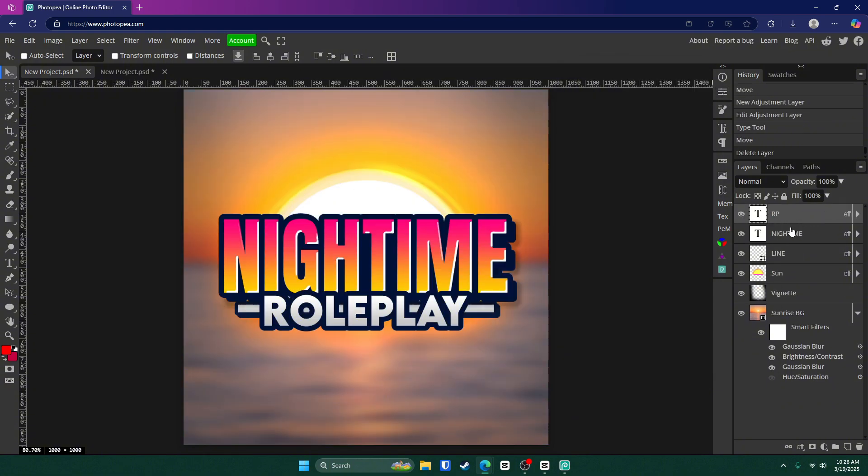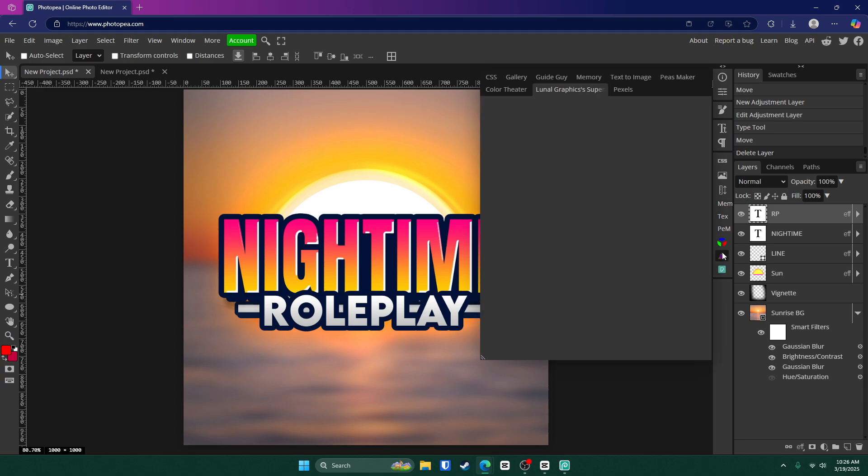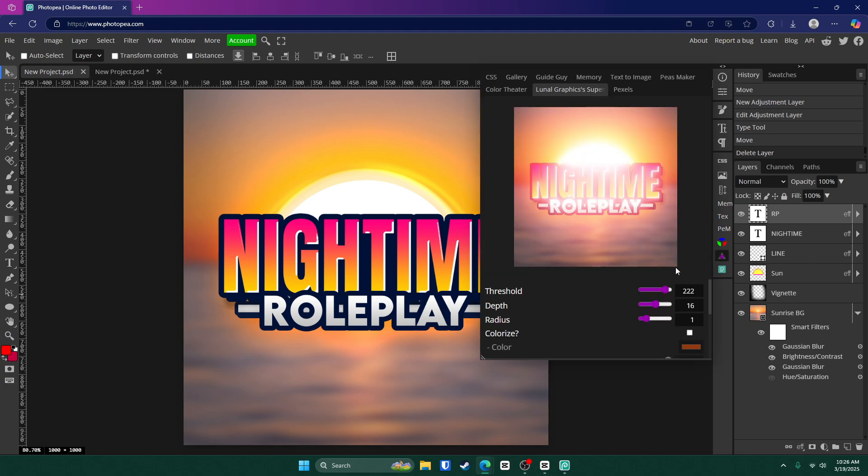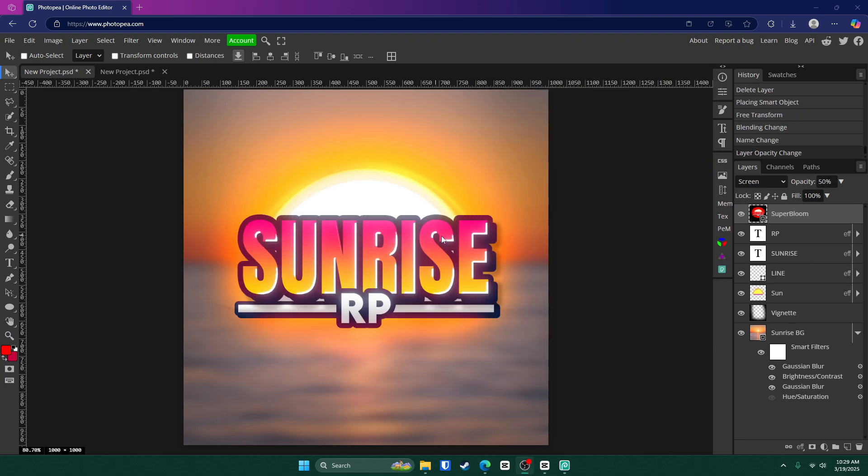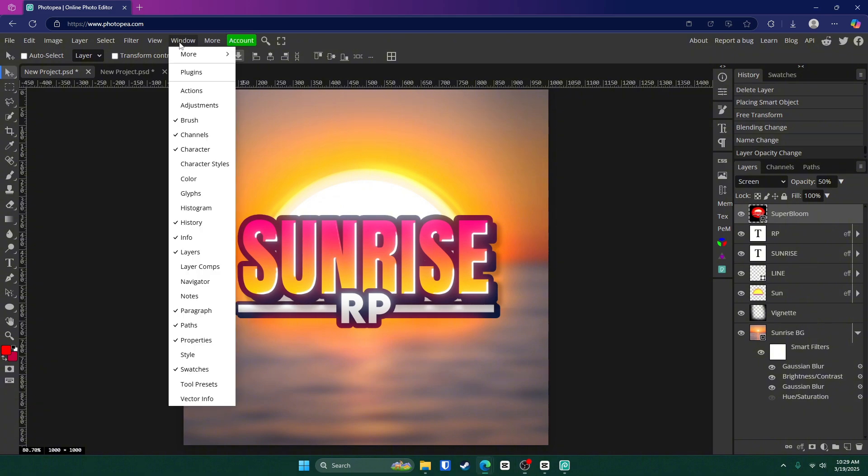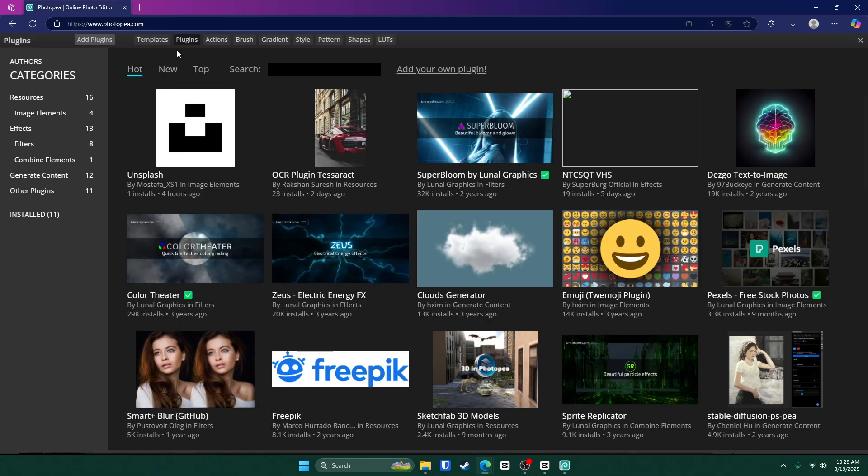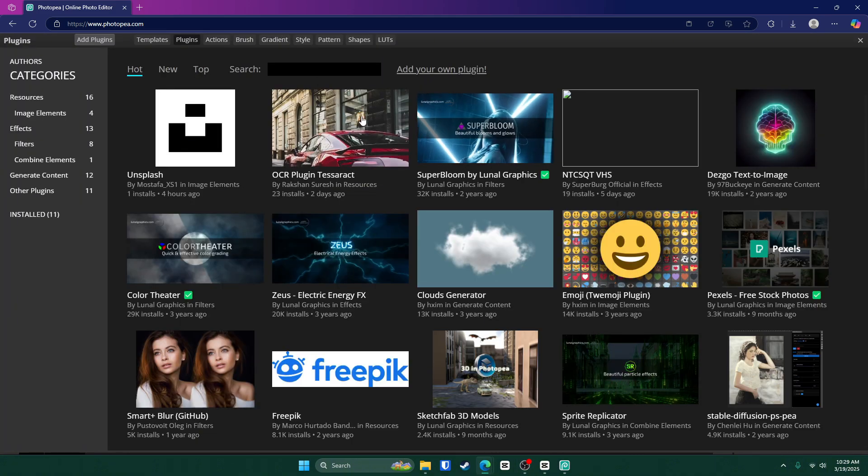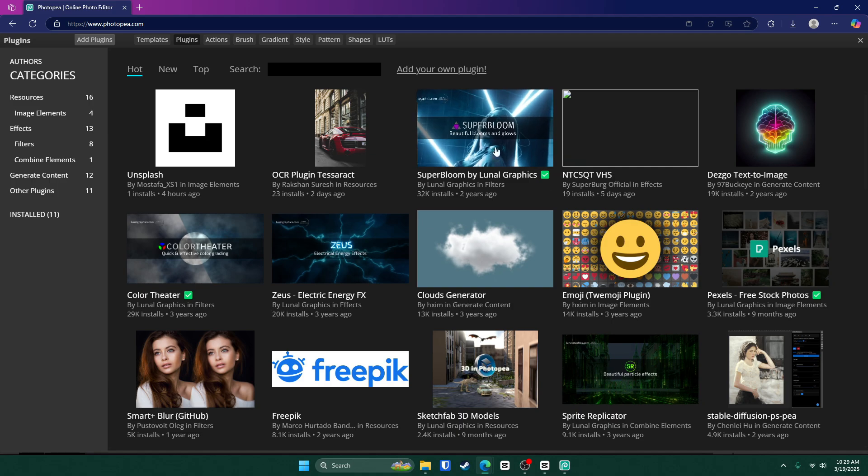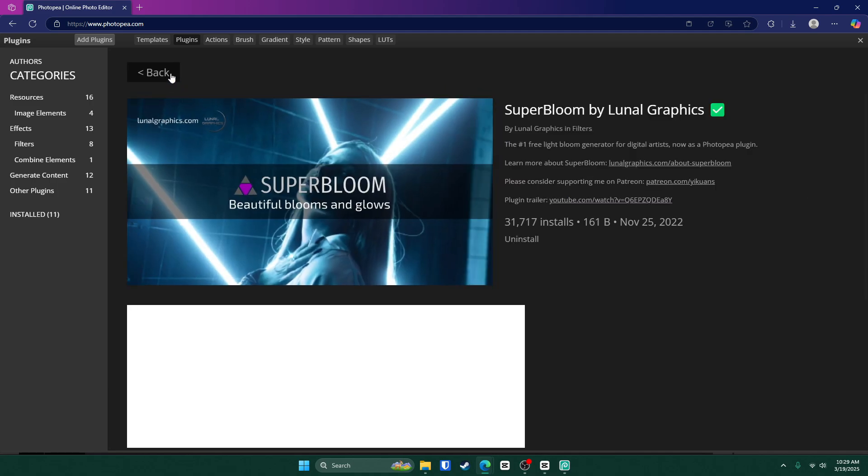Also, what you can do is if you get a different plugin like super bloom, if you want to get super bloom, all you have to do is go up to window plugins. And it should be one of the top ones right here. Here it is.